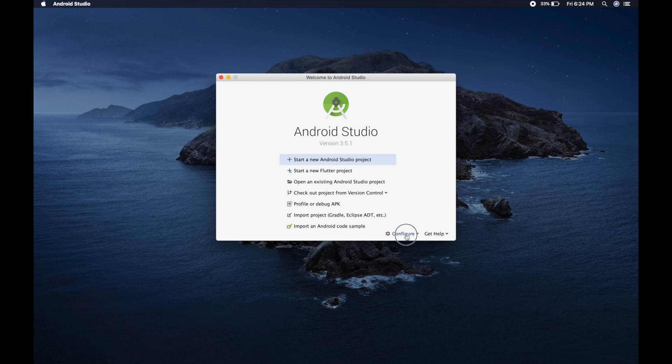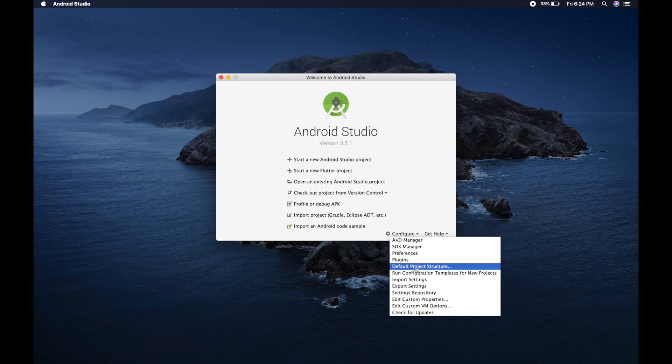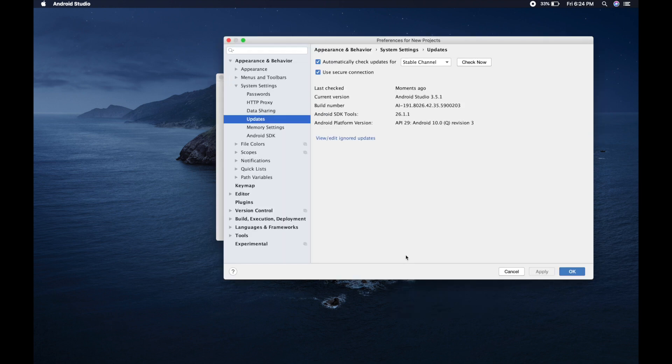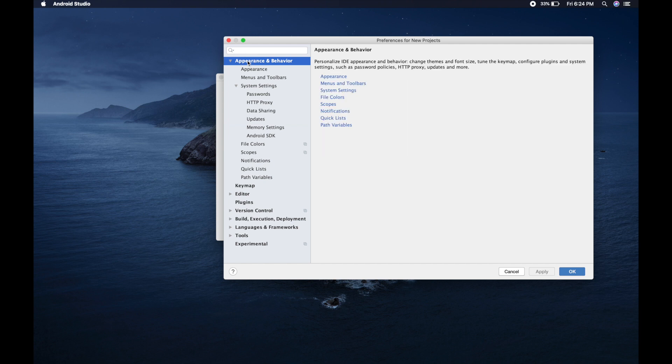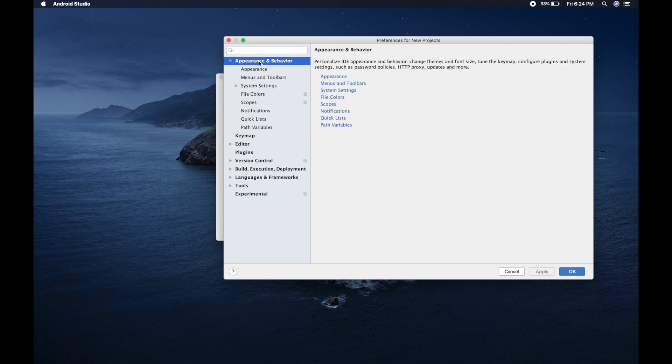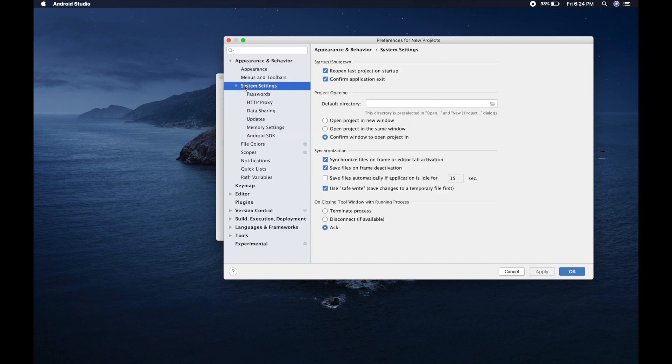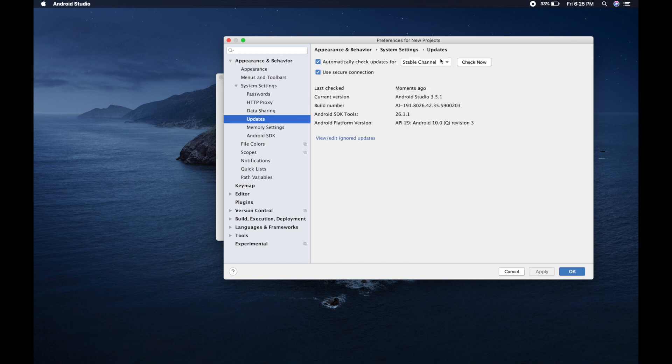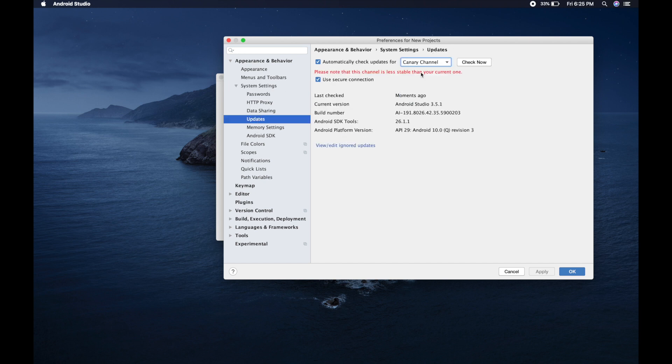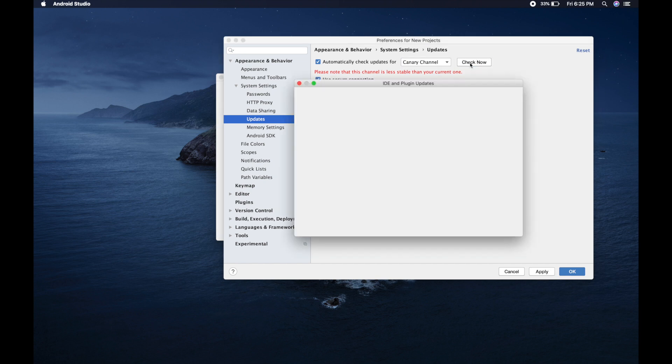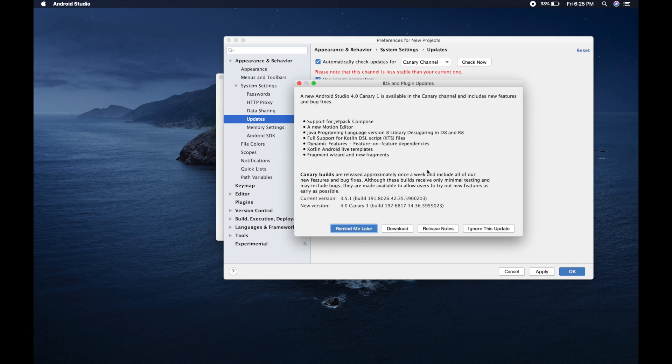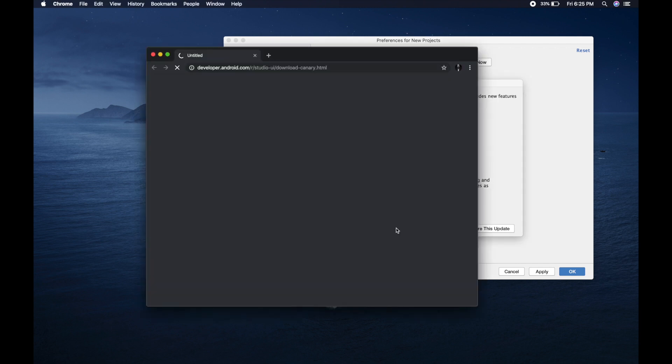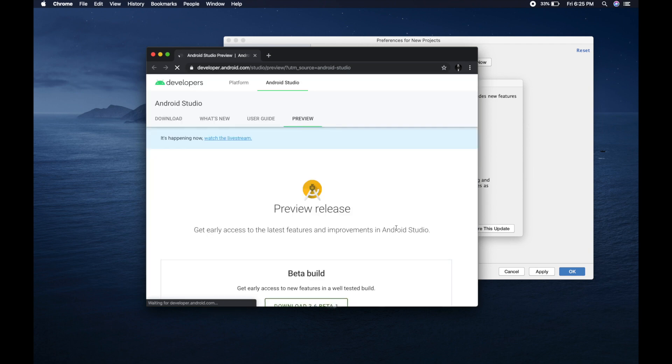In order to get the 4.0, you need to go into the preferences and from there you will go to the system settings, and after that updates. And we will change the channel to canary because canary channel is having 4.0 version. So here you can see it is having 4.0. Let's click on download.